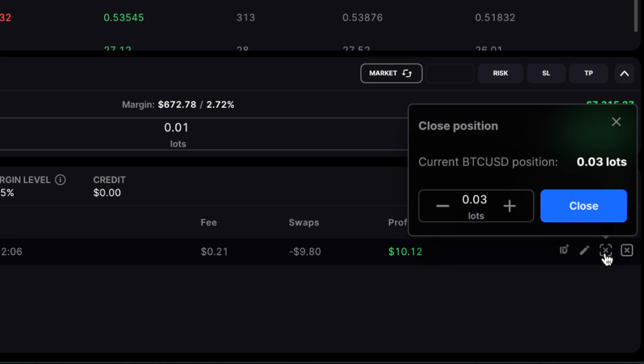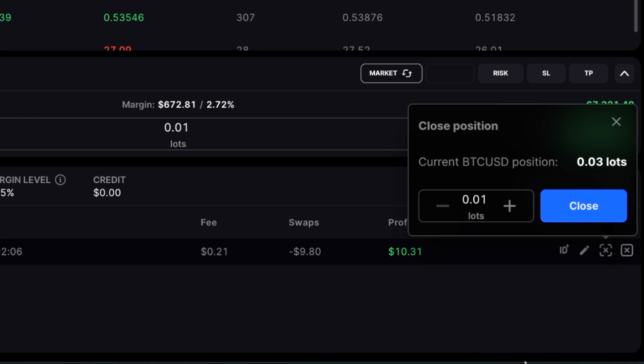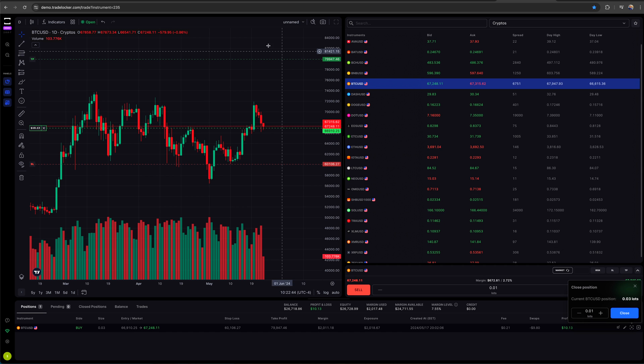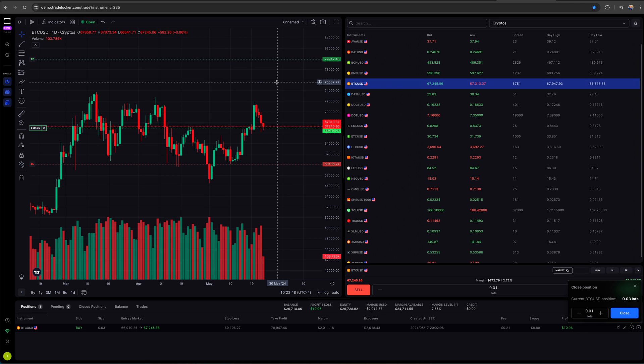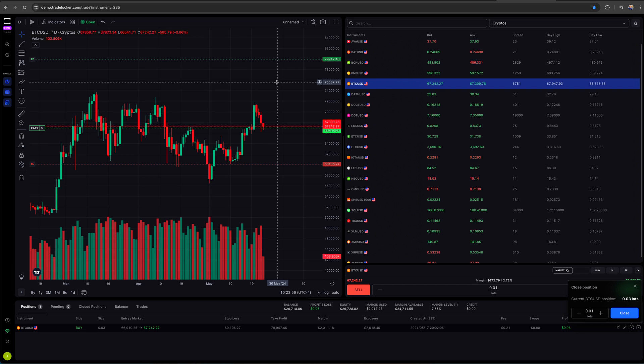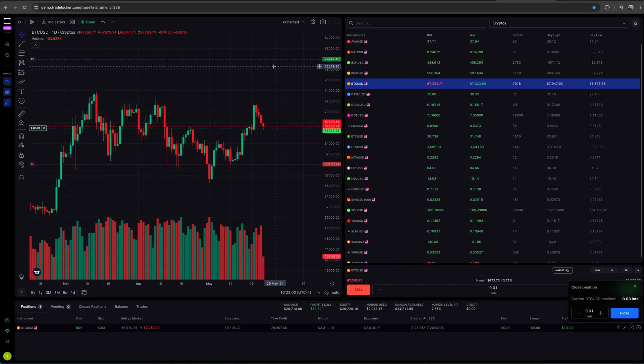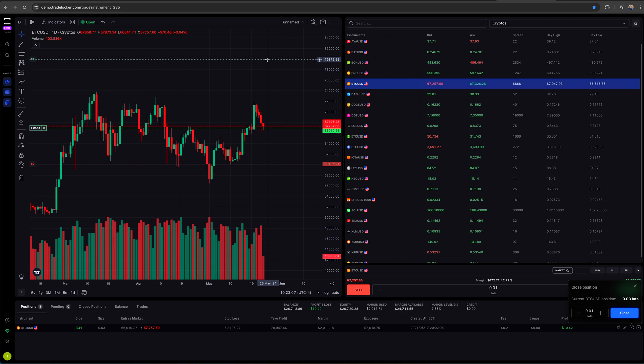Then you've got this X in the far right, which is closed position, which I don't want to do that because then it closed me out the whole thing. But then there's this button partial close. Click on that. I currently have 0.03 lots, but if I wanted to scale out right now and say, you know what? I got in a little too big. I want to get rid of a piece.